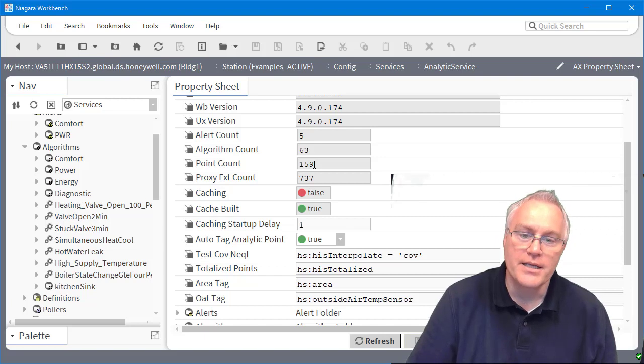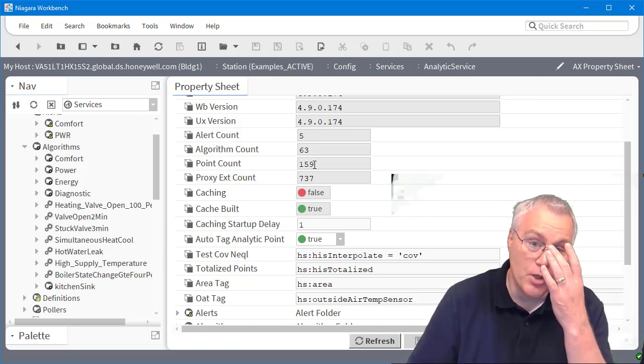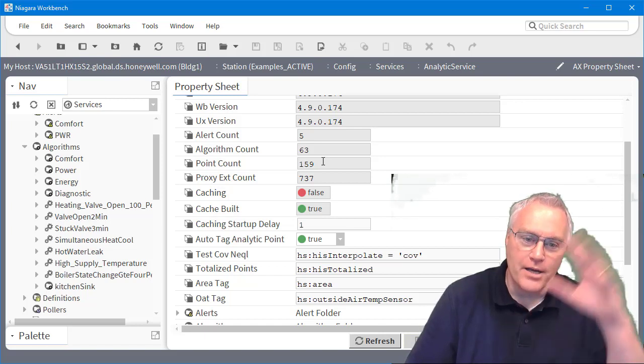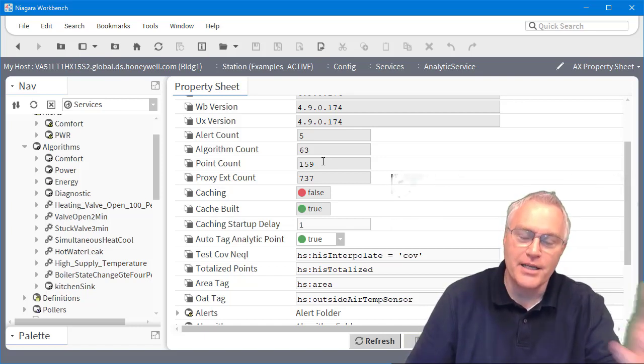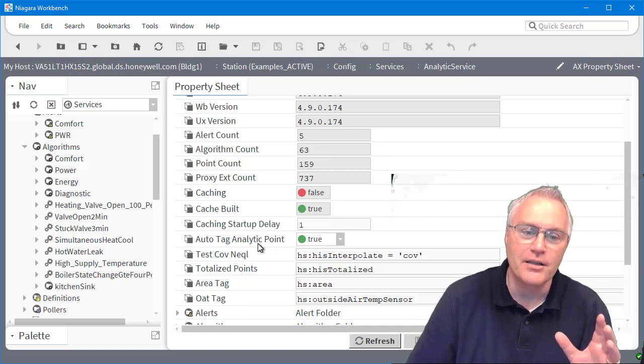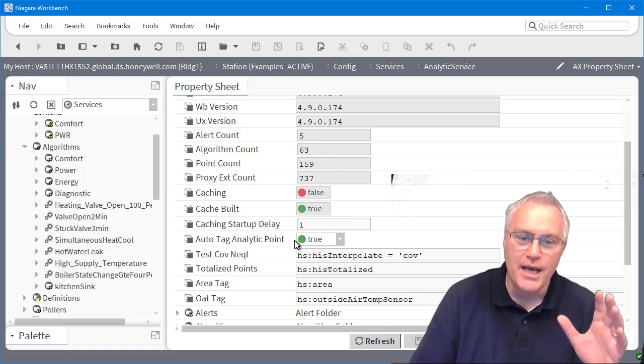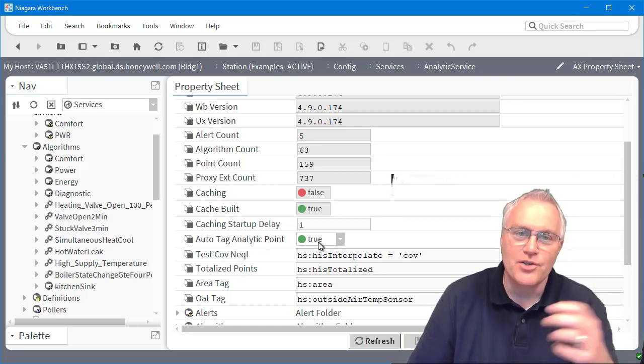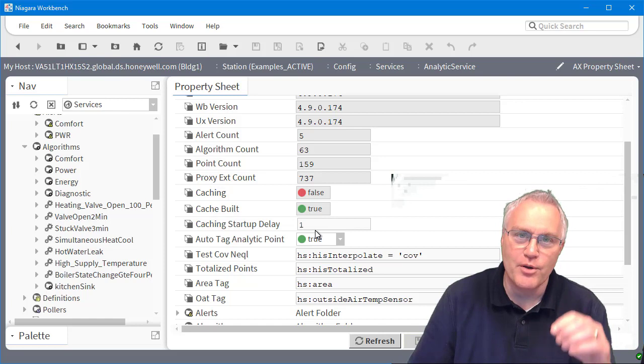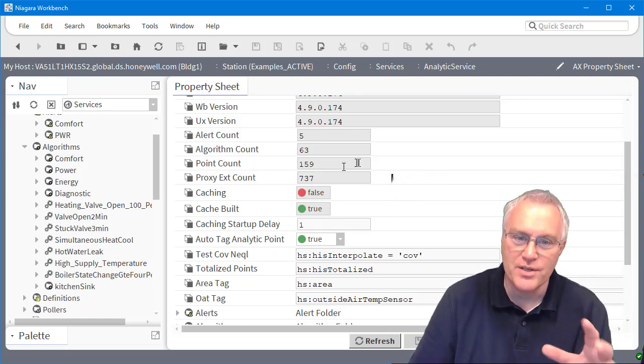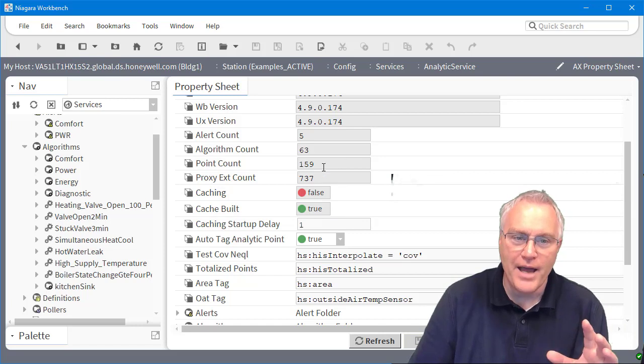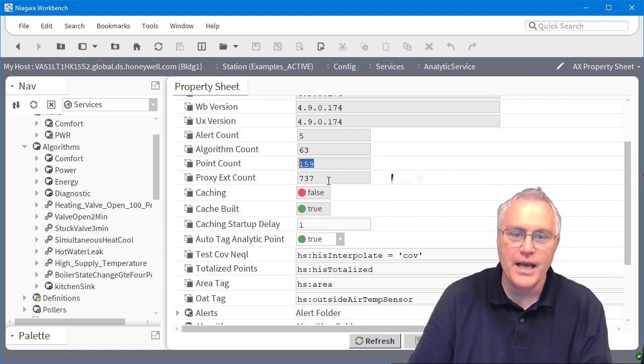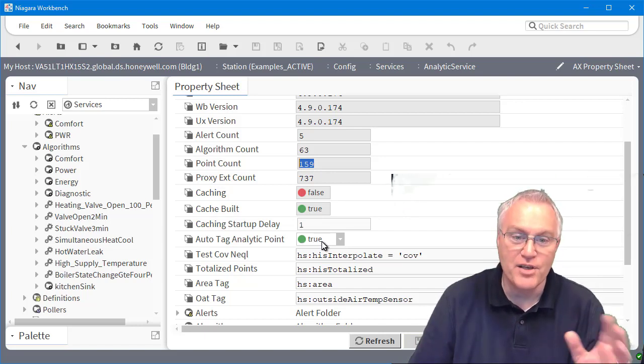Point count is how many analytic points you are utilizing. And so essentially when Niagara runs through and the analytic engine runs, I have a setting called auto tag analytic point. This is important because mine in this true setting, as soon as I ingest a tag into an algorithm, it will automatically apply an A:A tag, which is how we do this count. And so that number here is how many A:A tags are applied throughout the database. And I have it set so it automatically applies them.